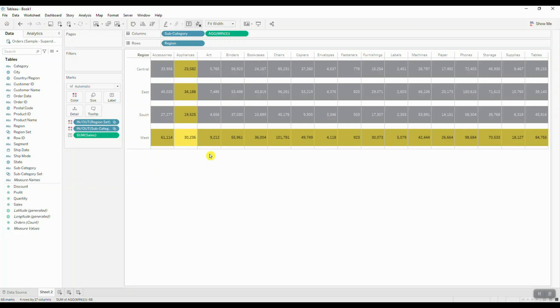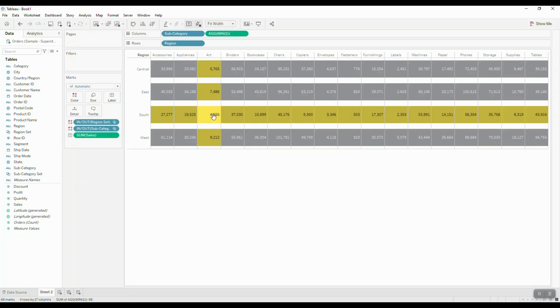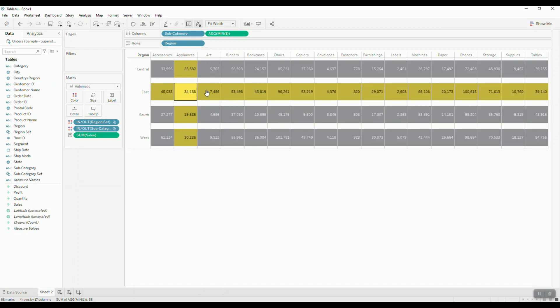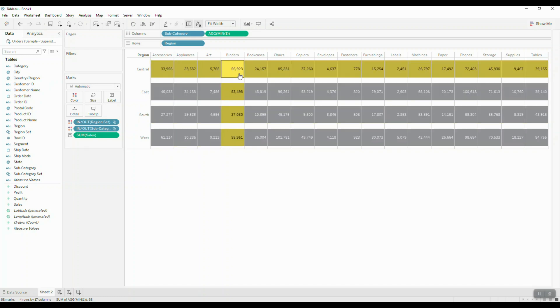Welcome to another Tableau training video in which I'm going to show you how to create this type of highlight action using set actions in Tableau.